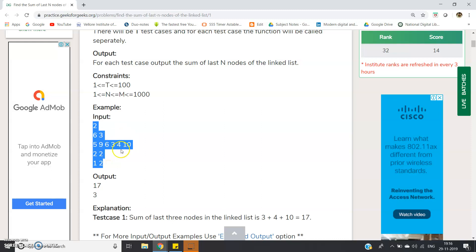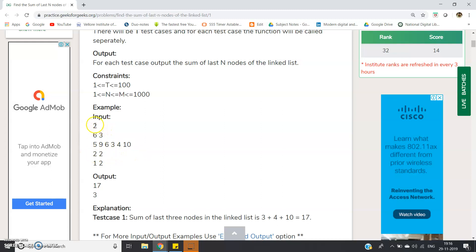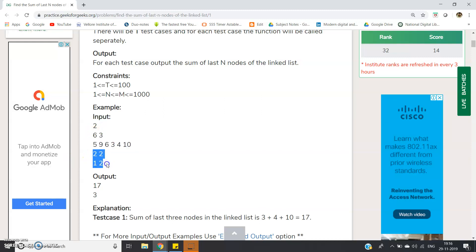The first value, two, indicates there are two test cases. For the first test case, the length of the linked list is six, so there are six elements: 5, 9, 6, 3, 4, 10. We have to compute the sum for the last three nodes. 10 plus 4 plus 3 equals 17, so the output is 17.